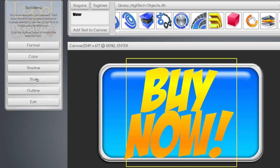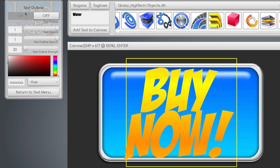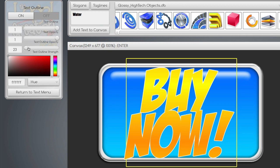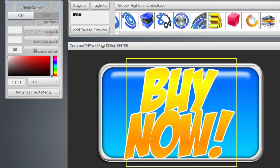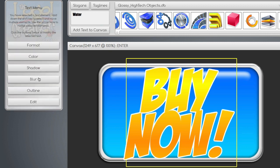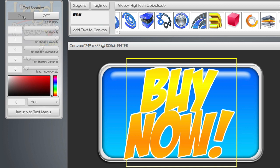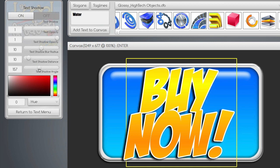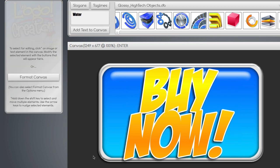Now we're going to set an outline, make it white, and make the outline a little stronger. Then let's put a quick drop shadow on it and set the drop shadow opacity down a little bit so it's not too strong. Boom — there's our Buy Now button.